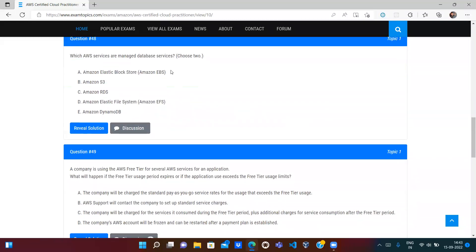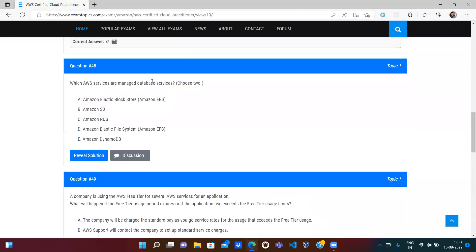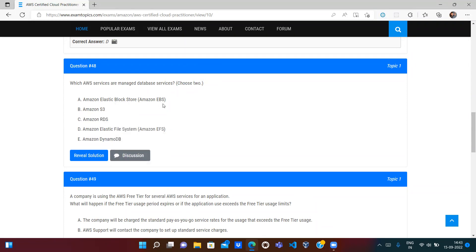Next question: which AWS services are managed database services? Select two. Looking at the options, only two are database services: RDS and DynamoDB. EFS is a file system, EBS is block-level storage, and S3 is object-level storage. RDS and DynamoDB are both databases, so C and D are the correct answers.